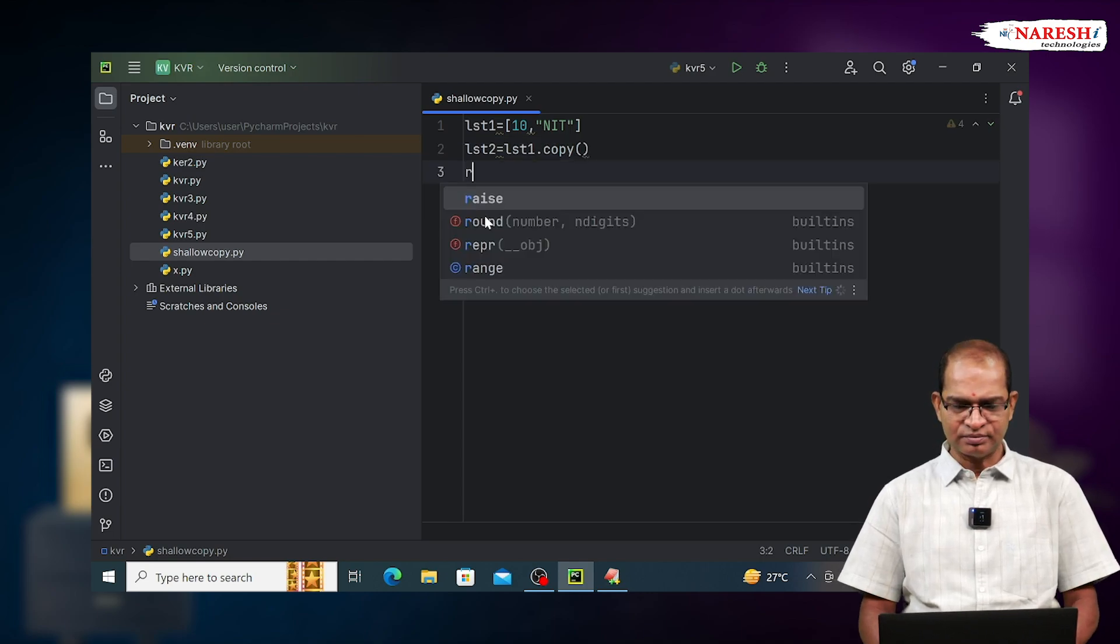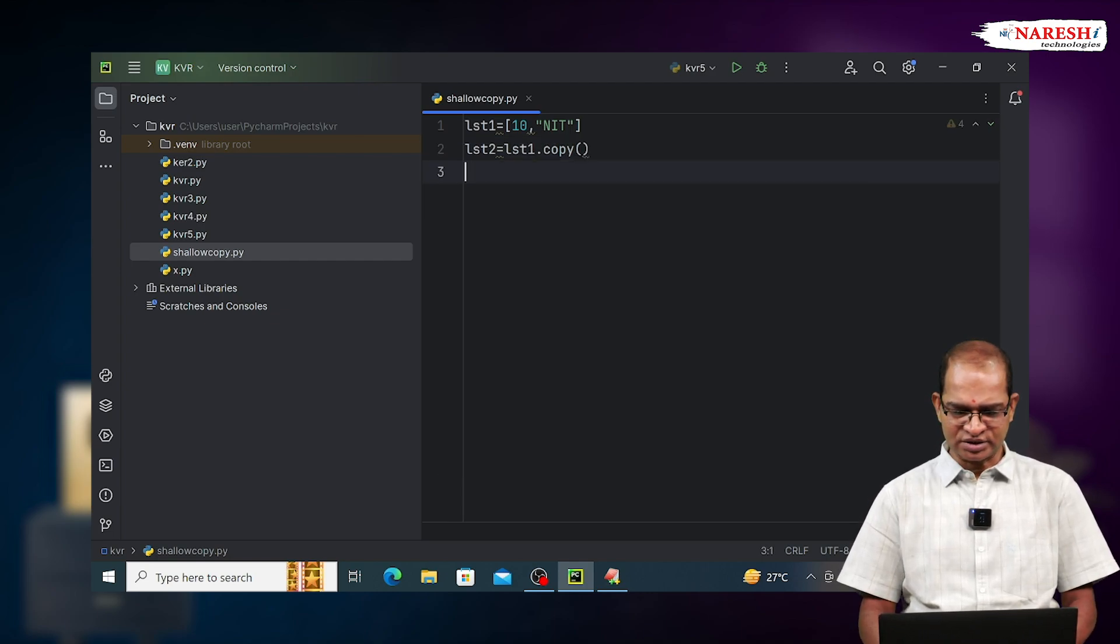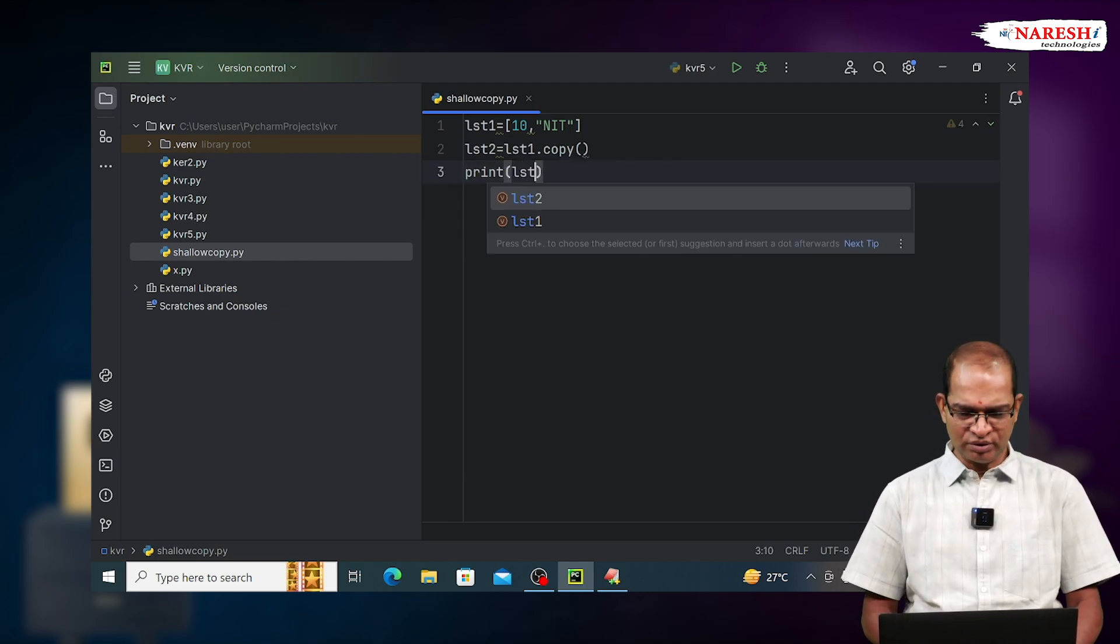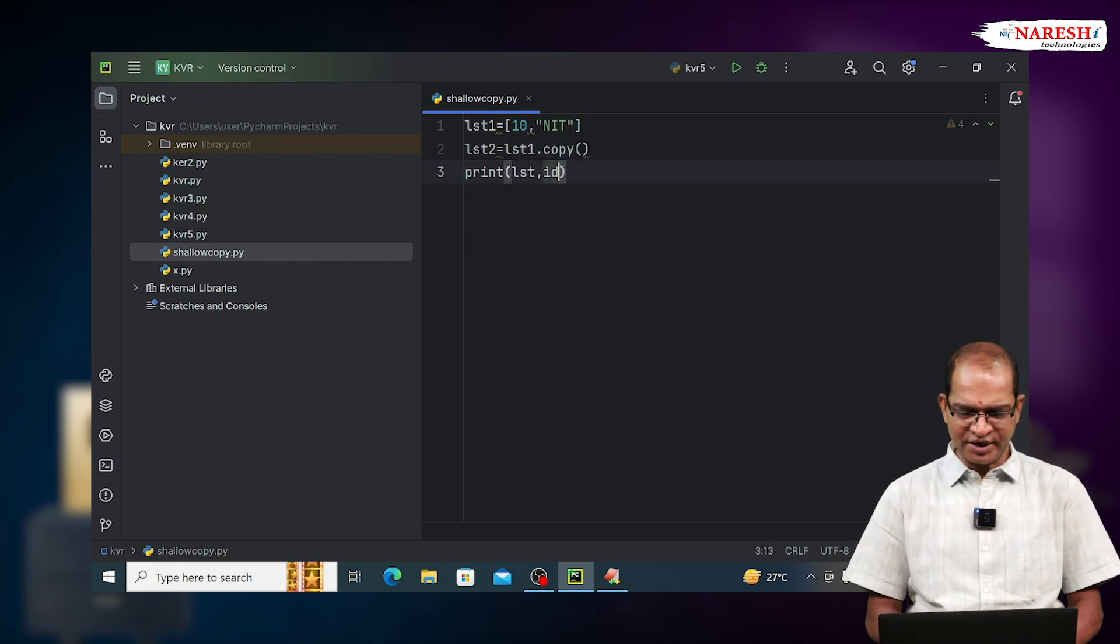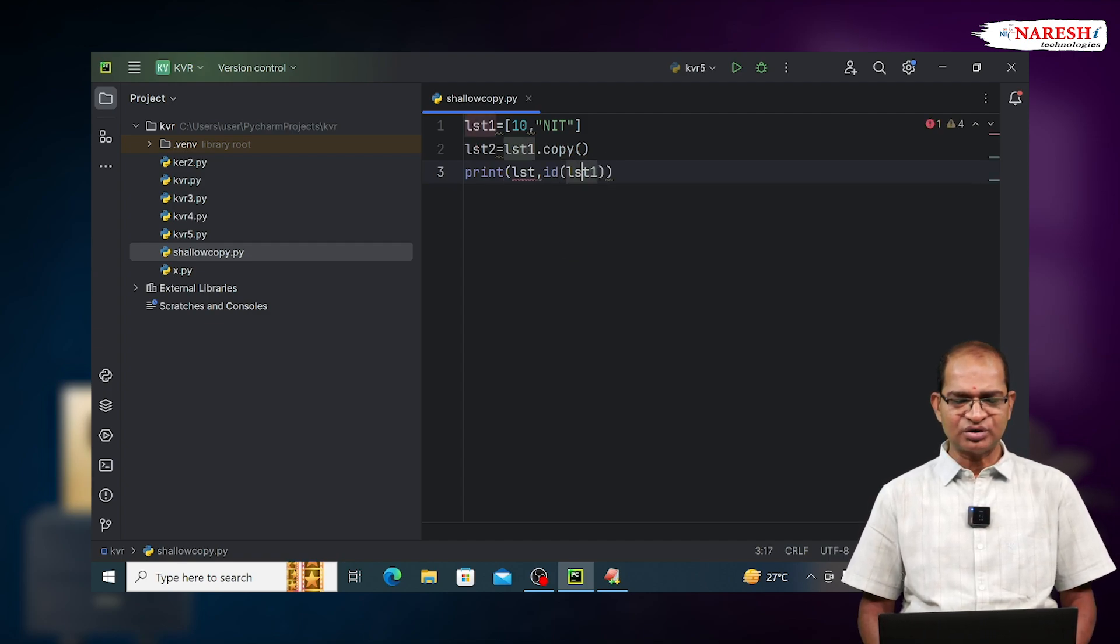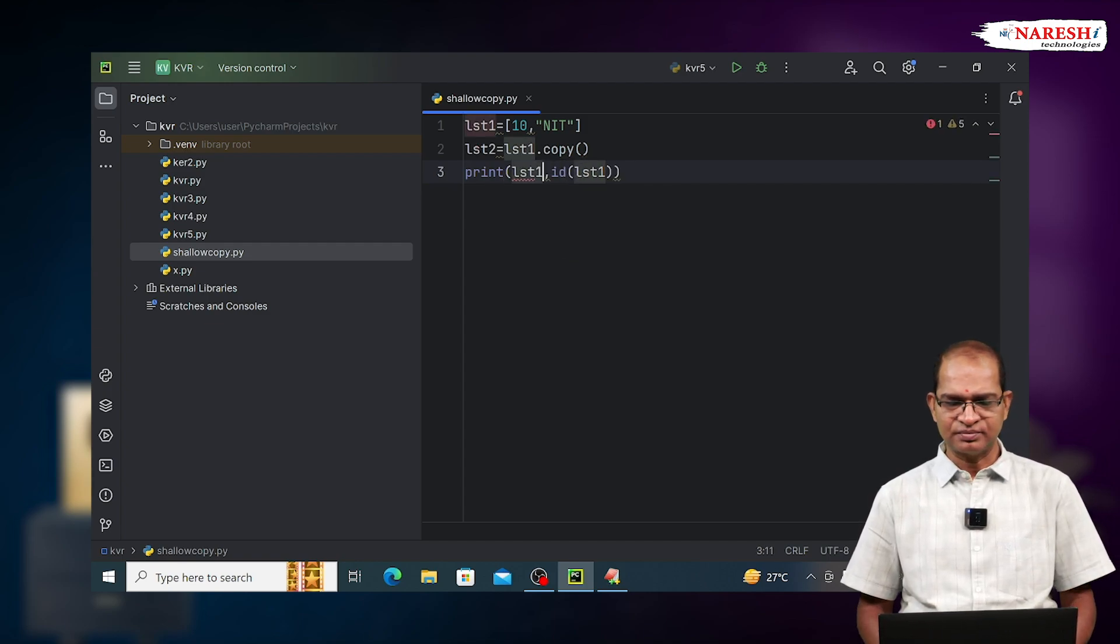Print the addresses. Print lst1, id of lst1. In shallow copy, addresses of both objects are different.